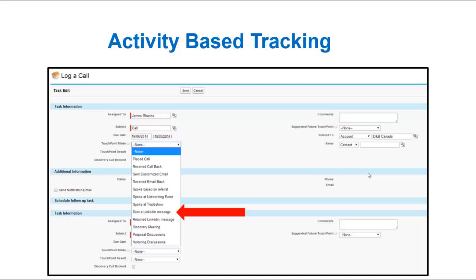There's a couple things I want you to do to your Salesforce.com account, or if you're a Microsoft Dynamics user or whatever CRM you use. Make these fundamental changes and you will be able to track the activity levels.